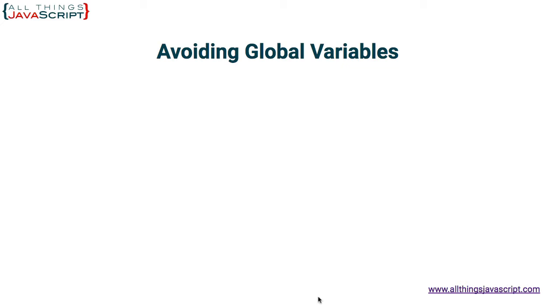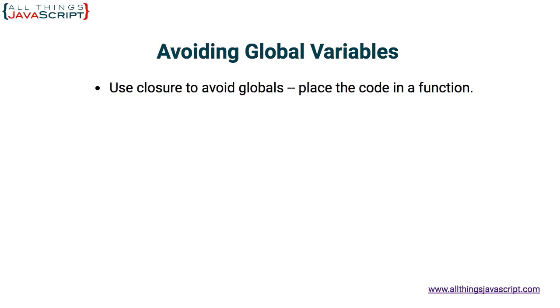Before we start looking at some code, let's take a look at the three techniques we are going to use. First, we are going to use closure to avoid globals. The first technique is simply placing the code within a function. So what does the concept closure mean? Basically, it means that functions will remember everything that was defined in the same scope as the function itself was defined.